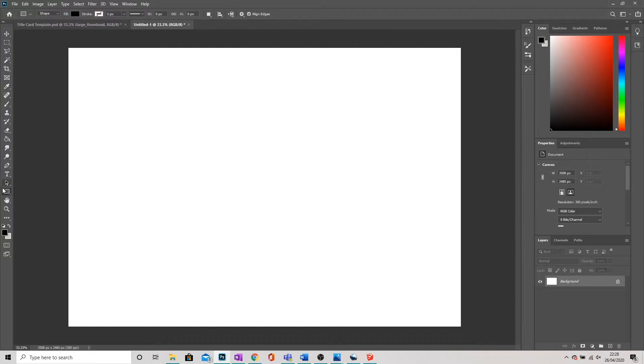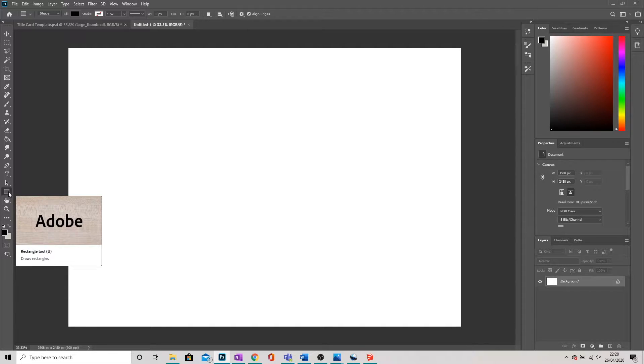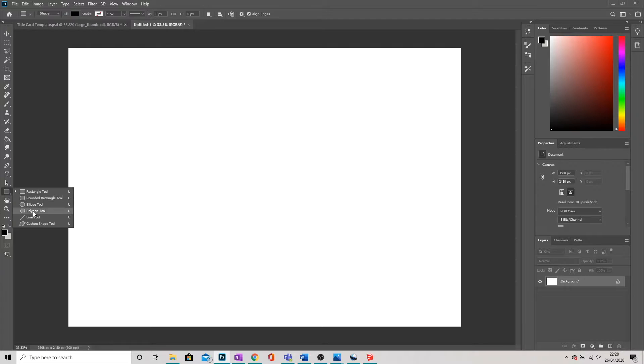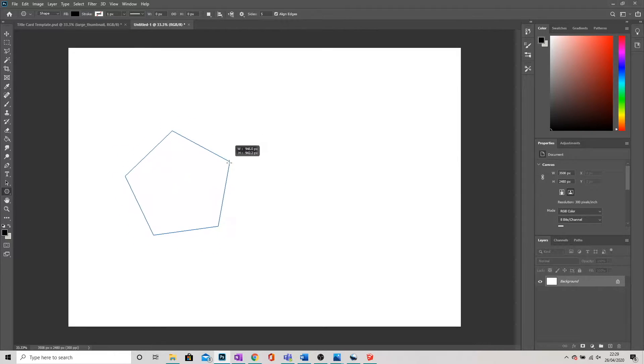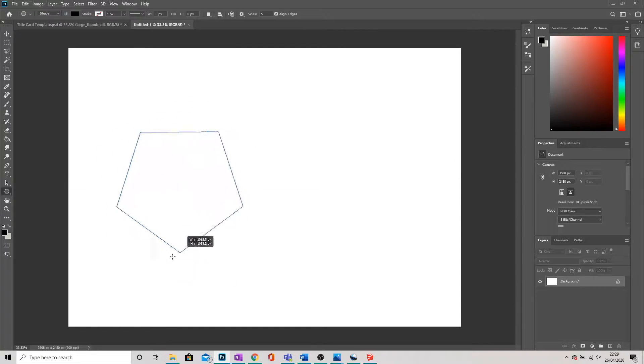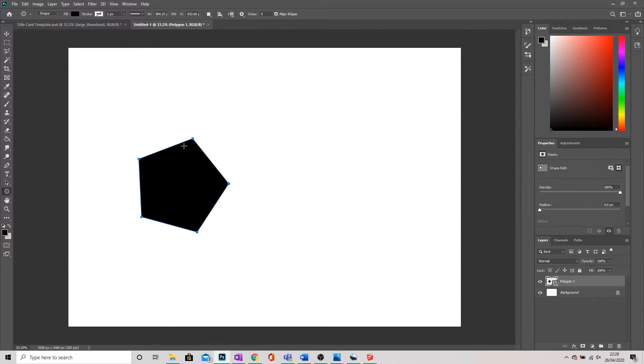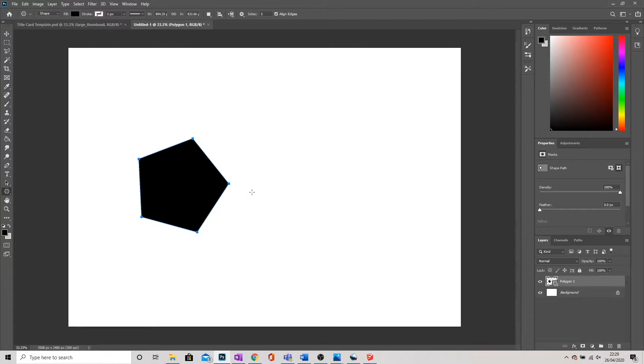To do that I'm going to go over to the left hand side and go over to my shape tool. Now by default it will be set to the rectangle. If I click on that, I'm then going to go down to the fourth option where it says polygon tool. Now as soon as I start drawing, I get just a very simple shape blocked in and it's hard to see how this is going to be helpful for creating perspective.